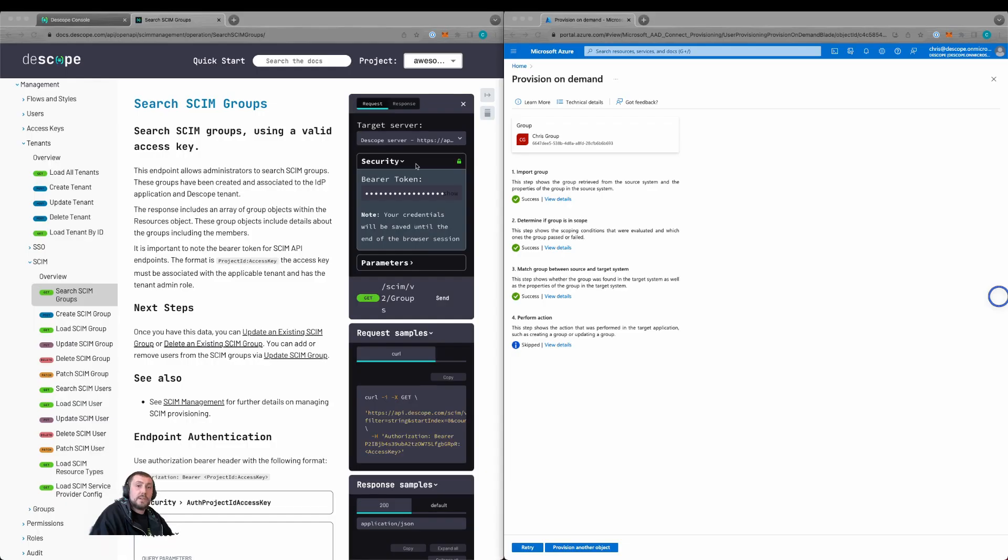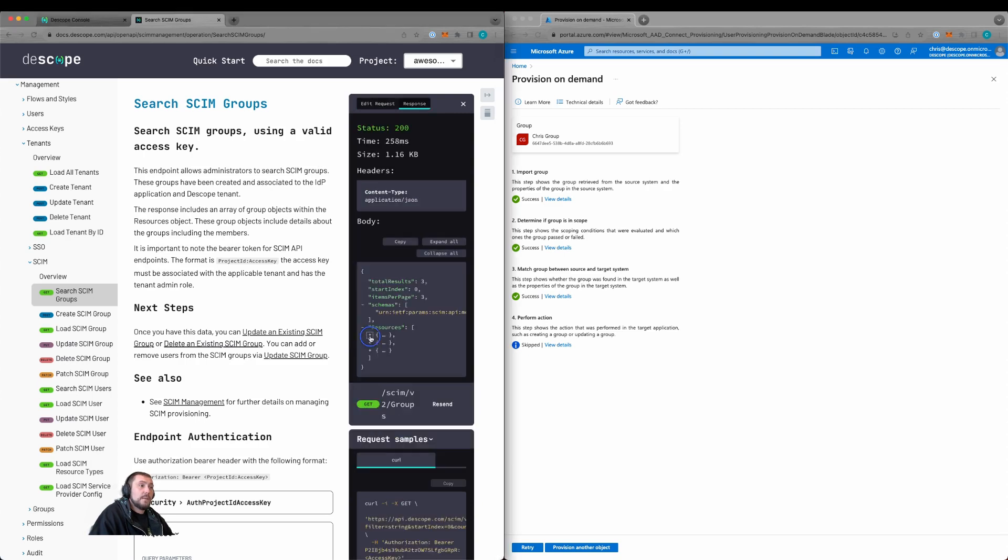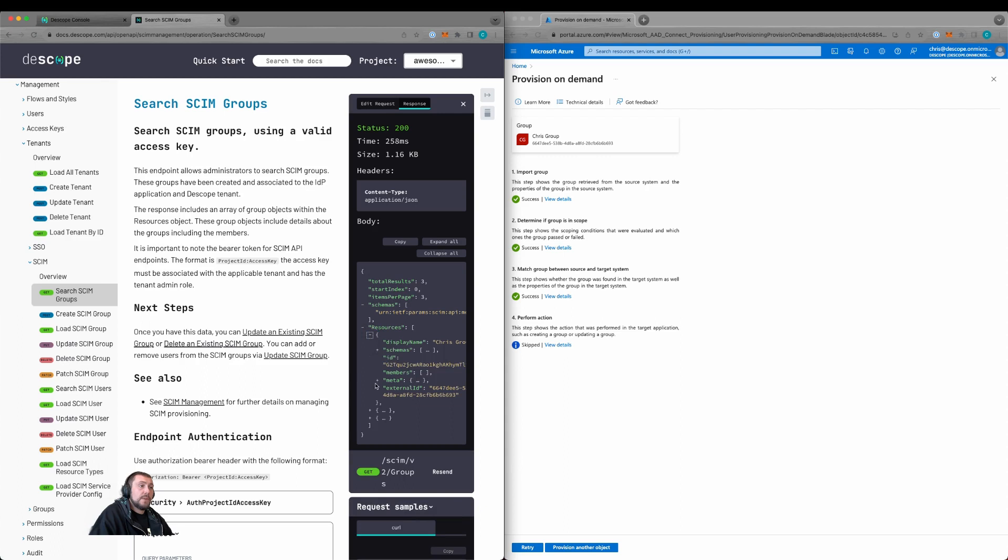We can then search the SCIM groups that have been added. So here we can use the search SCIM groups and the bearer token is the project ID colon access key. Click send. And here we see that we have three groups that are configured from SCIM.